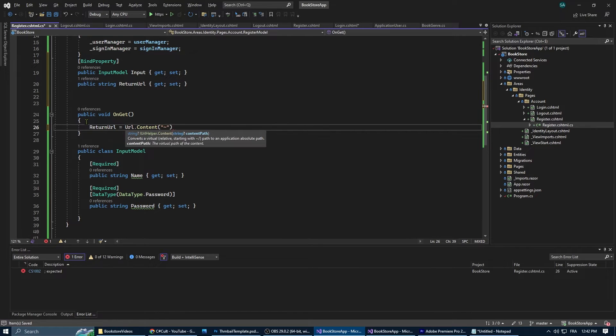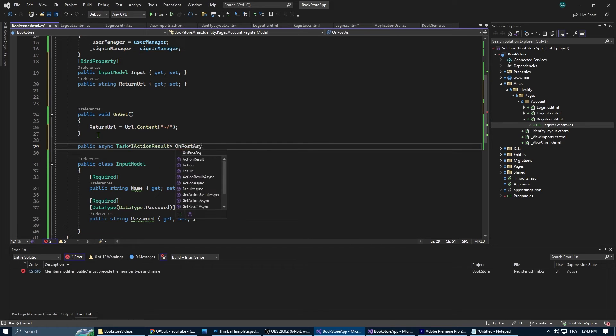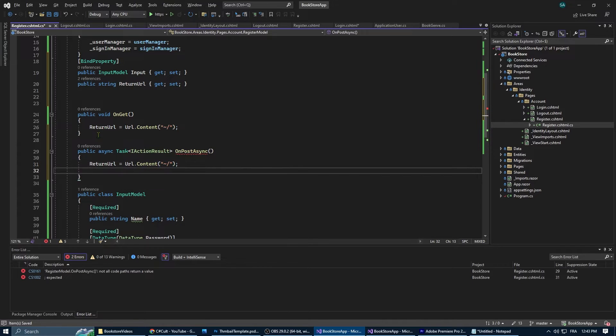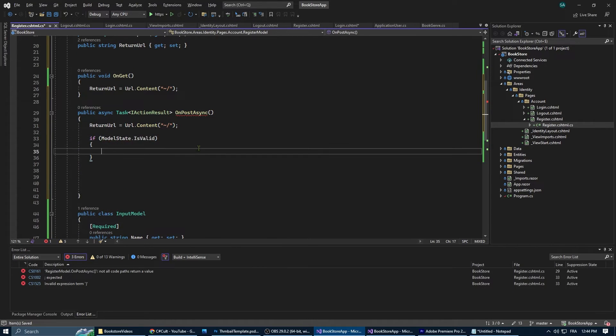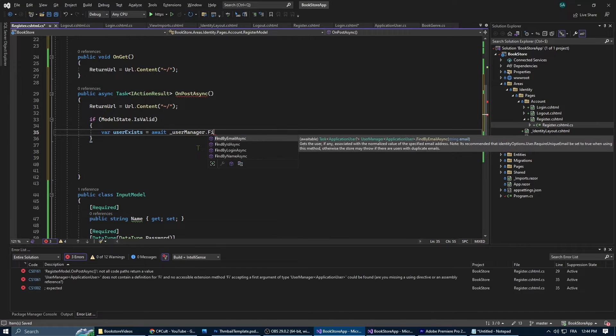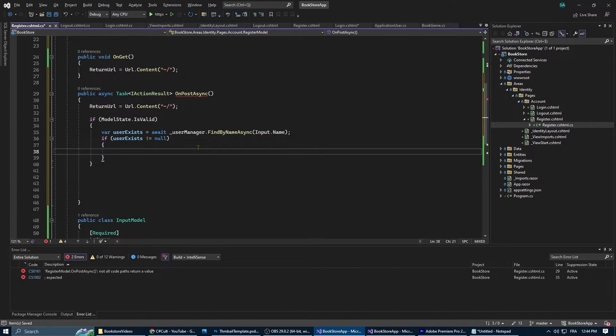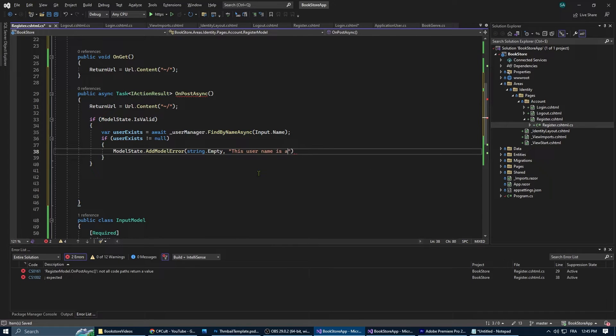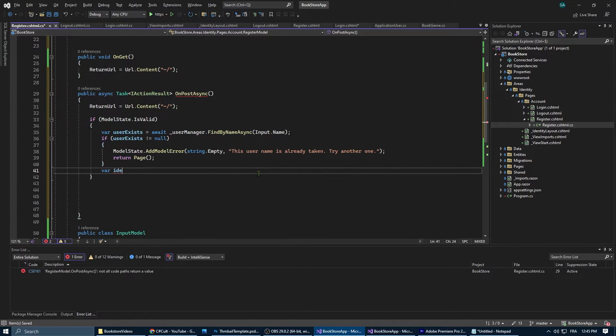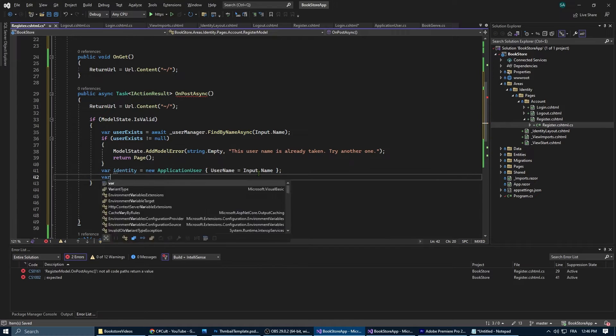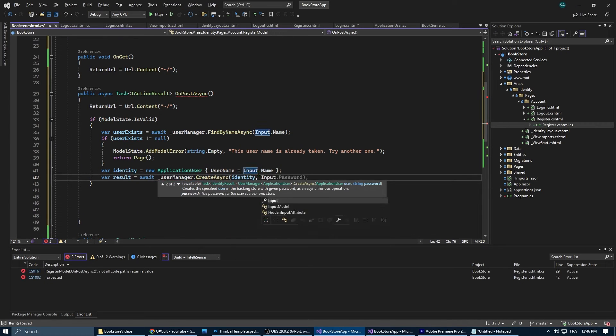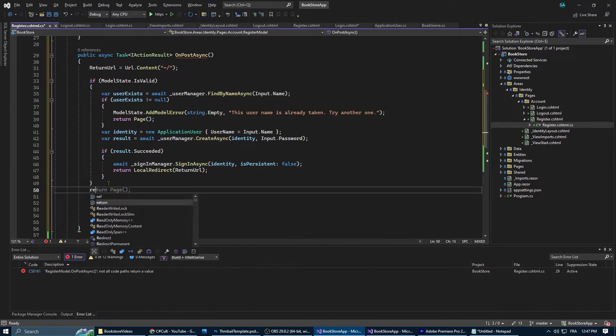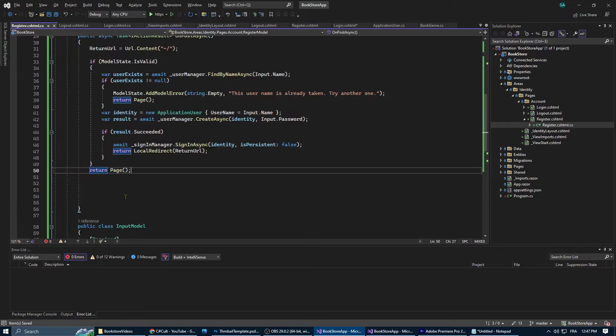Then we're going to bind those properties to the form. On the get method we're going to set the return url to the home page. Then we're going to create the on post async method that's going to handle the user registration. First we're going to check if the model is valid, then we're going to check if the user name already exists. If the user name is taken it adds an error to the model state and returns to the registration page. If the user name is available it creates a new application user and attempts to create the user using user manager.